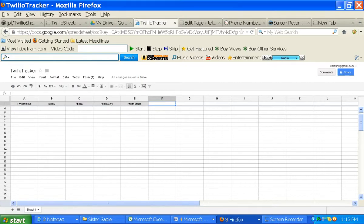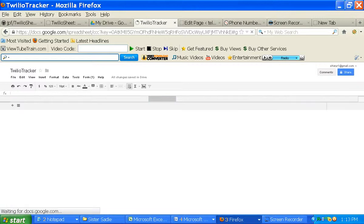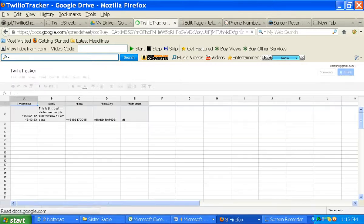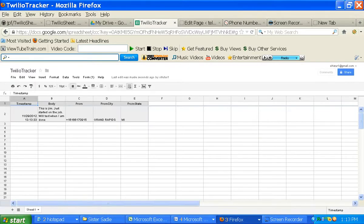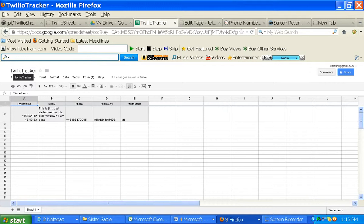Okay, I just text a message in saying, This is Jim, just started on the job. We'll text when I'm done. So obviously, this is a time tracker. So here's my thing. I'm going to refresh the page. It should be there already. And there we go. There it is. My text went right into my Google spreadsheet.